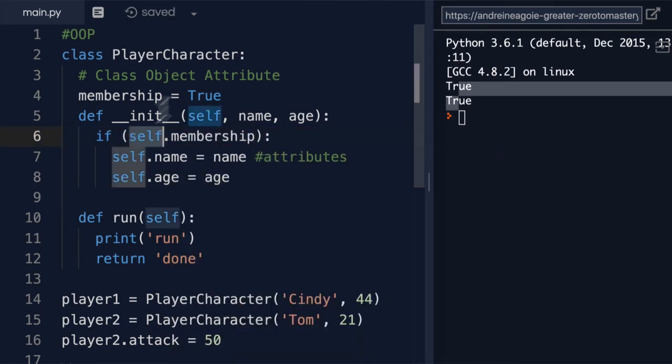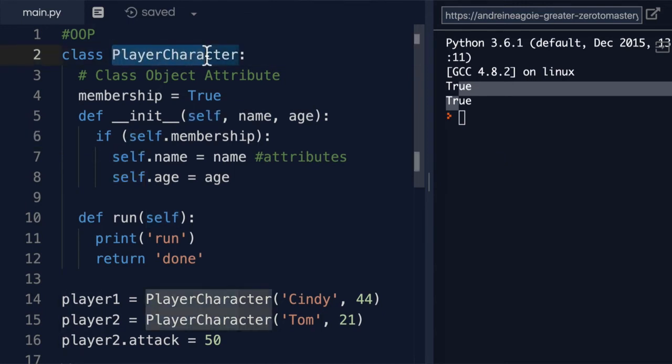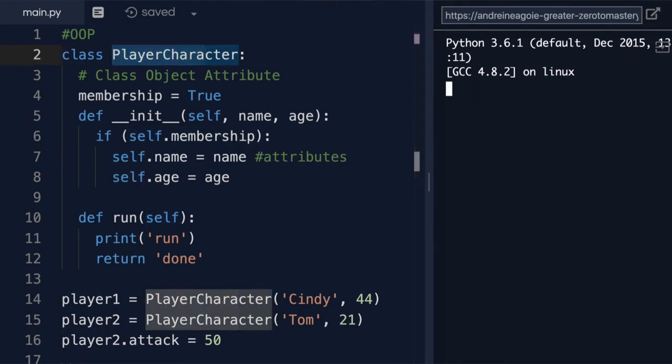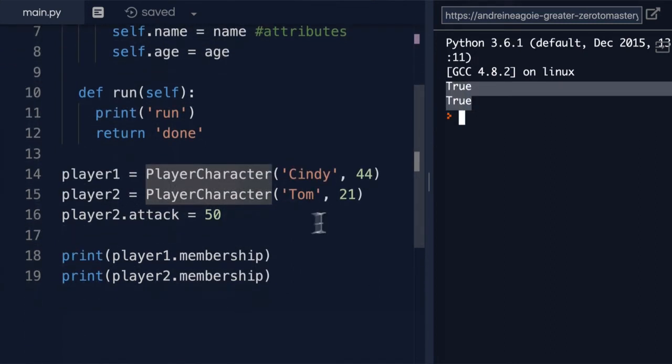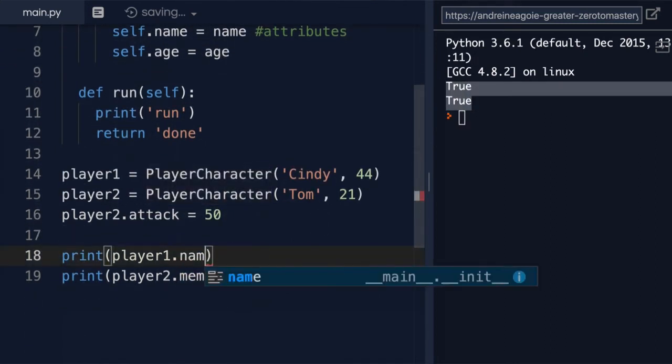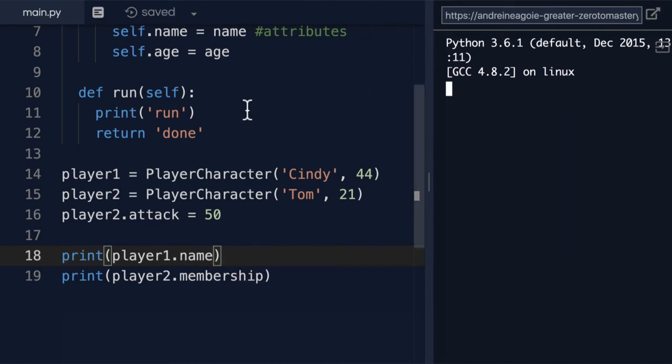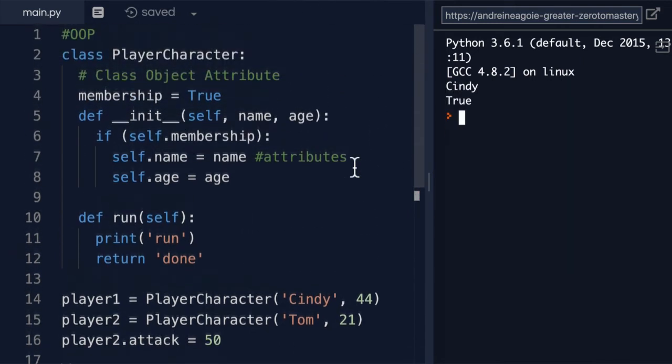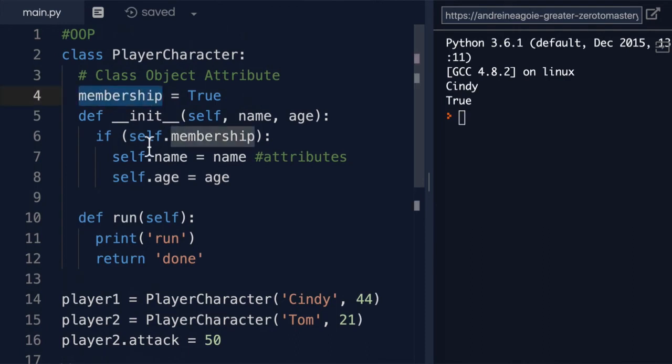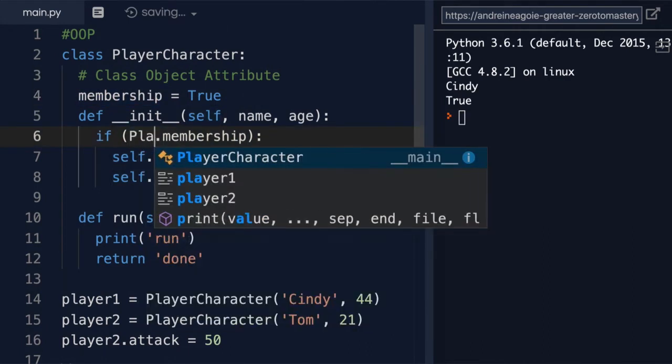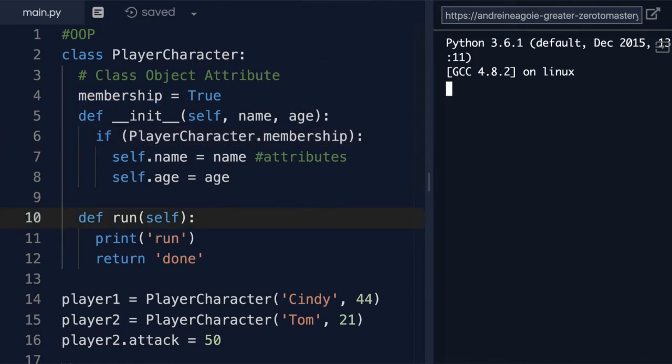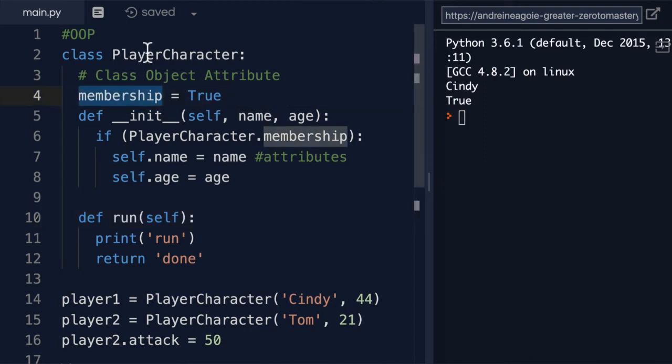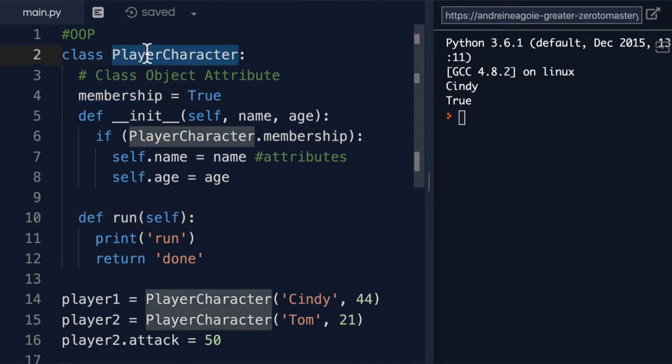Because remember, self refers to this player character. So if I run this, everything still works. And if I do player one dot name, this still works. Or I can refer to this by the actual player character, so PlayerCharacter dot membership. If I click run here, this also works because it's a class object attribute.